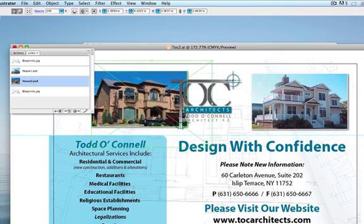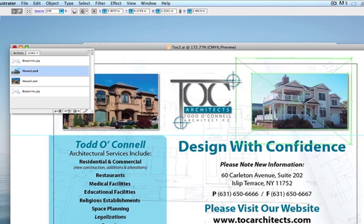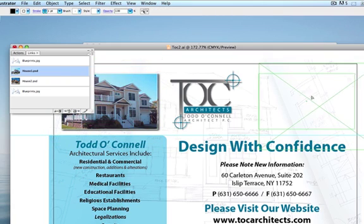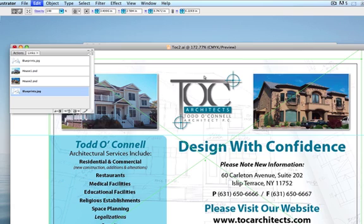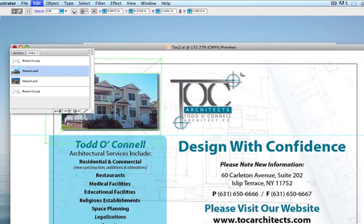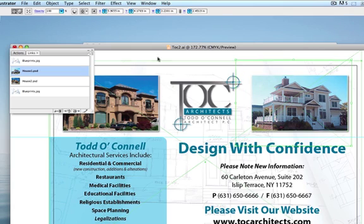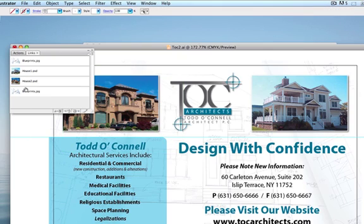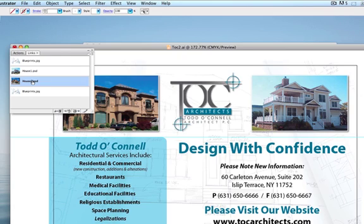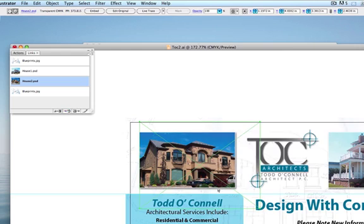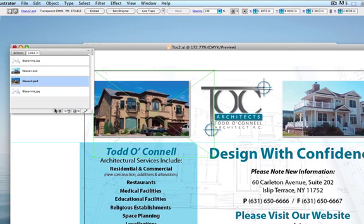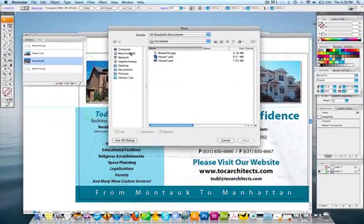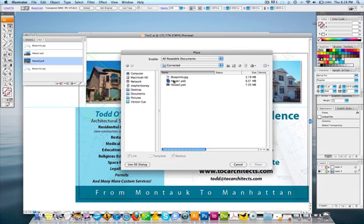Say I want to swap two clipping-masked images on the postcard. You could just drag them manually, which works fine. But since we're talking about linking, let's use the Relink feature. You can either click the image name in the Links panel or click the image on the canvas. If you don't know where the image is in a large catalog, click 'Go to Link' and it will jump right to it. Then click the Relink button and navigate to the replacement file — say I want house2 changed to house1.